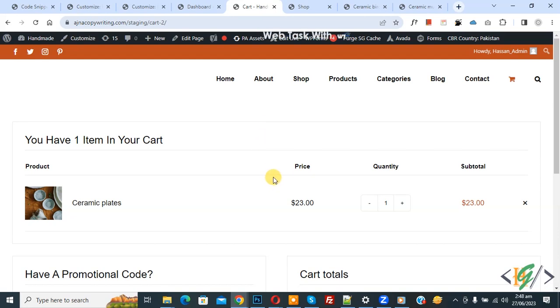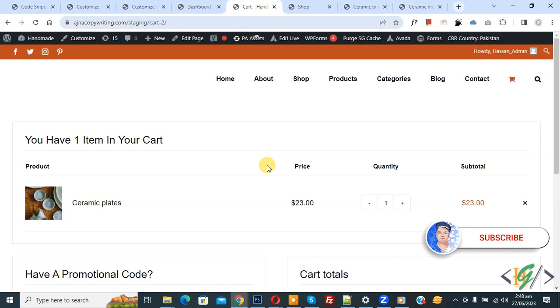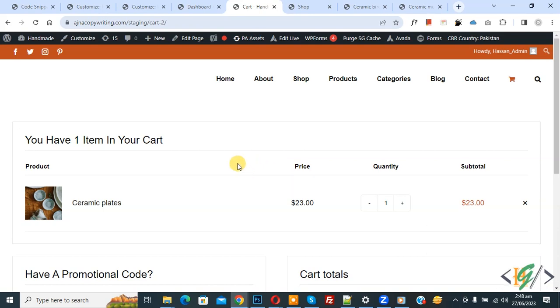Bismillahirrahmanirrahim, assalamualaikum. My name is Asan, and today we are going to remove the product link from cart in WooCommerce WordPress. Before starting work, it's my request, please subscribe to my channel. Thank you. Now back to our work.